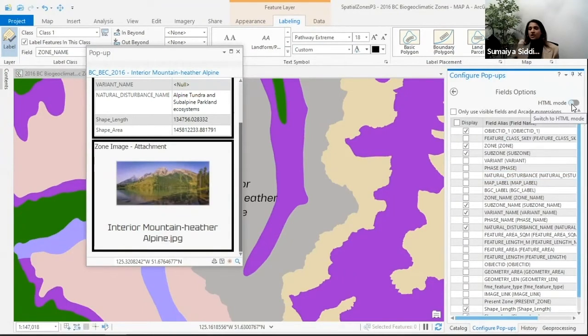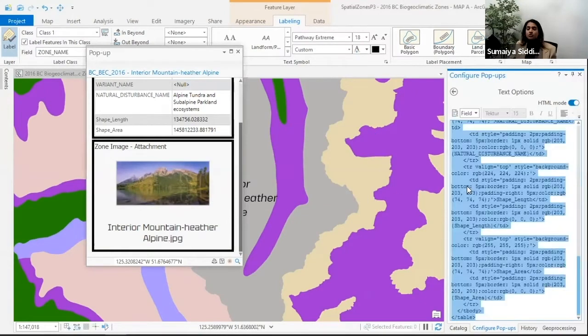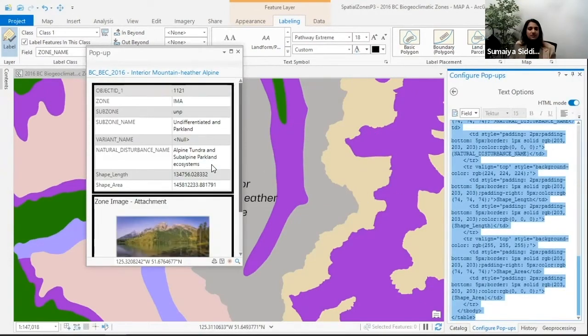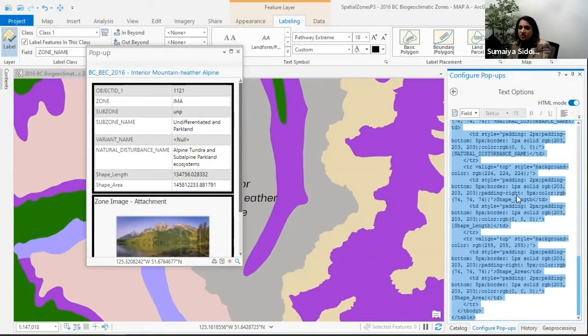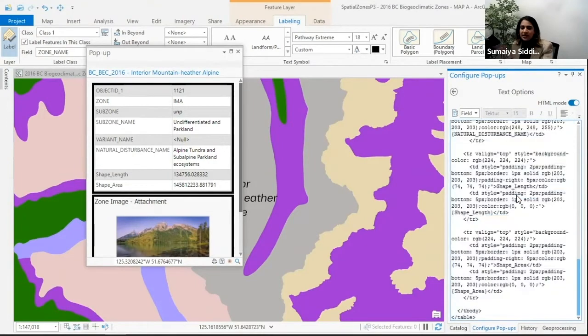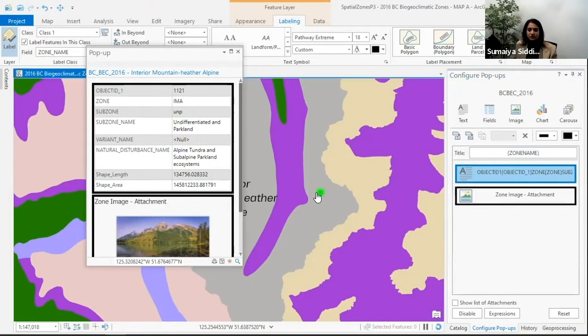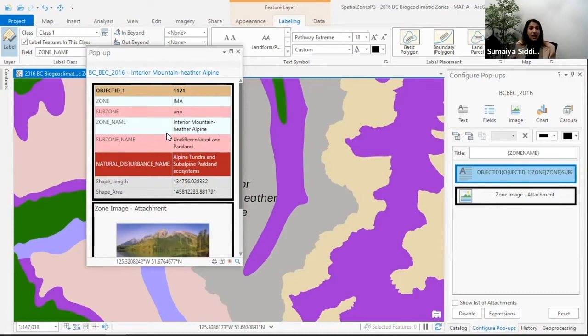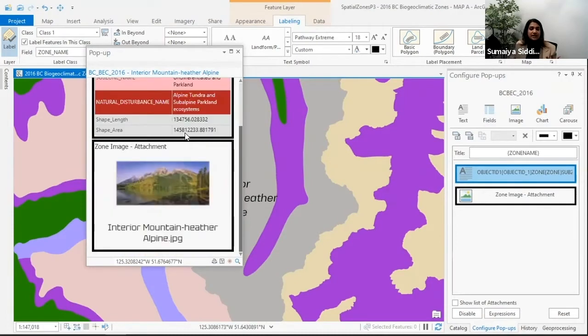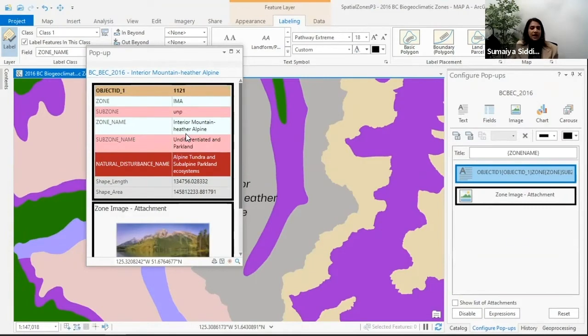Something else we've snuck in is an HTML mode, which really allows you to customize the look and feel of your text. In this case, I'm going to change up our fields. I can go in, make a few changes, or I'm just going to paste in some HTML code, give it a nice refresh, and now you can see I've changed some colors and bolding and really made my pop-up the look and feel that I want.